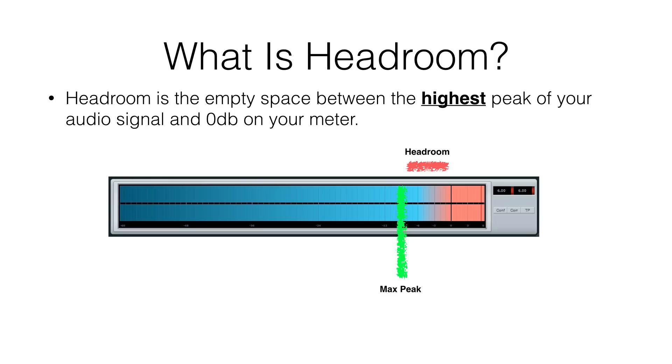So let's take a look at the first question, which is what is headroom. In one sentence, headroom is the empty space between the highest peak of your audio signal and 0 dB on your meter. If you look at this picture here, we've got a meter. You can see the dB indicators on the bottom there in black.